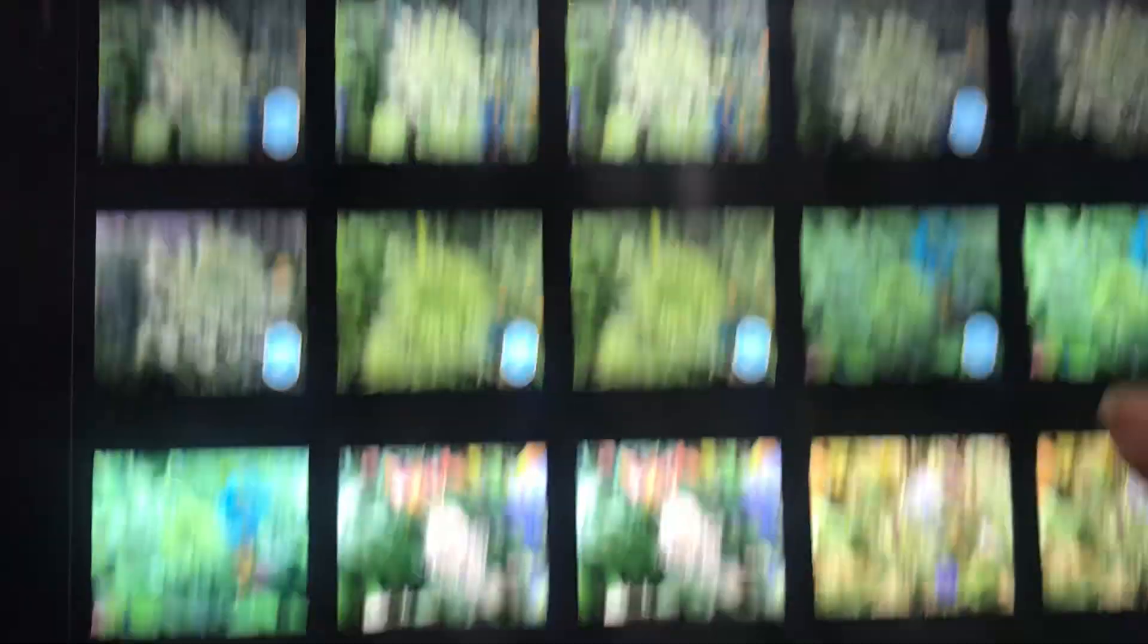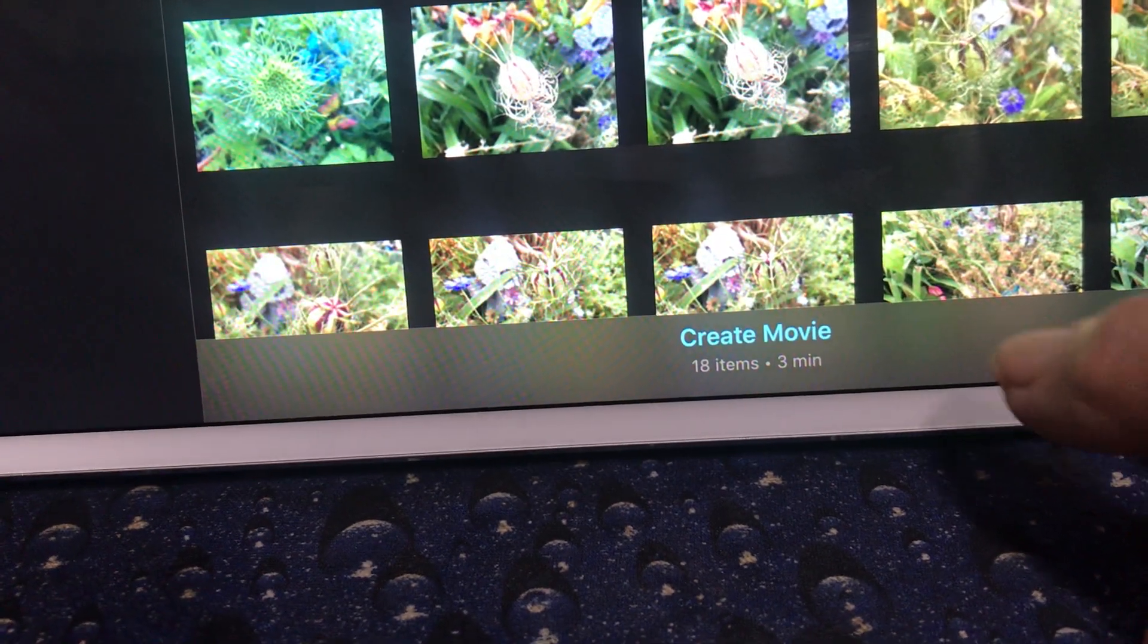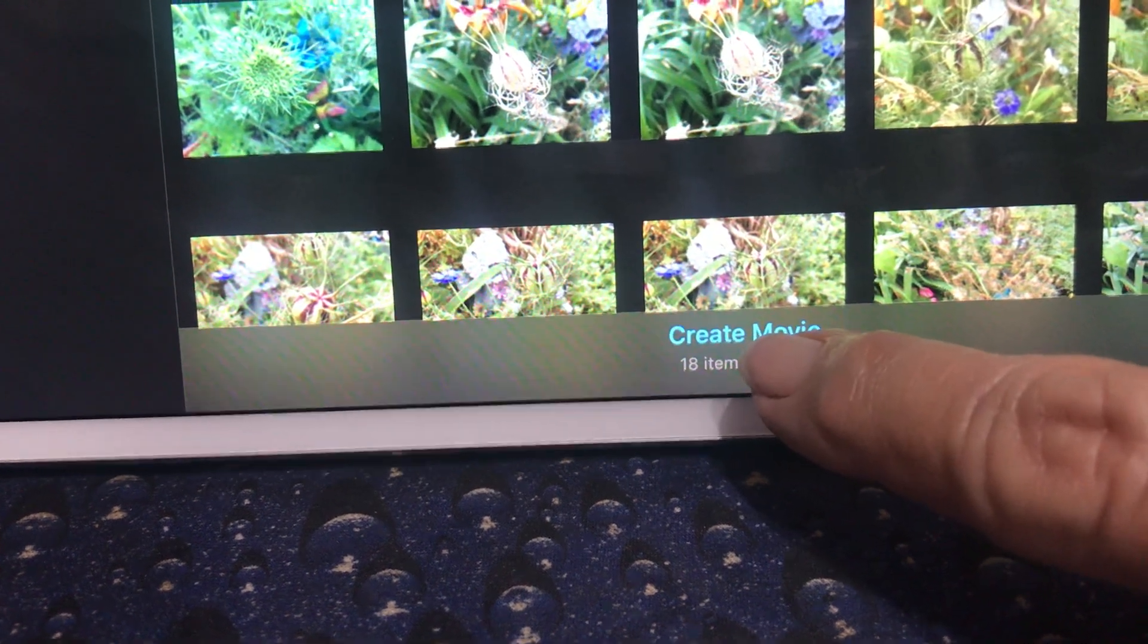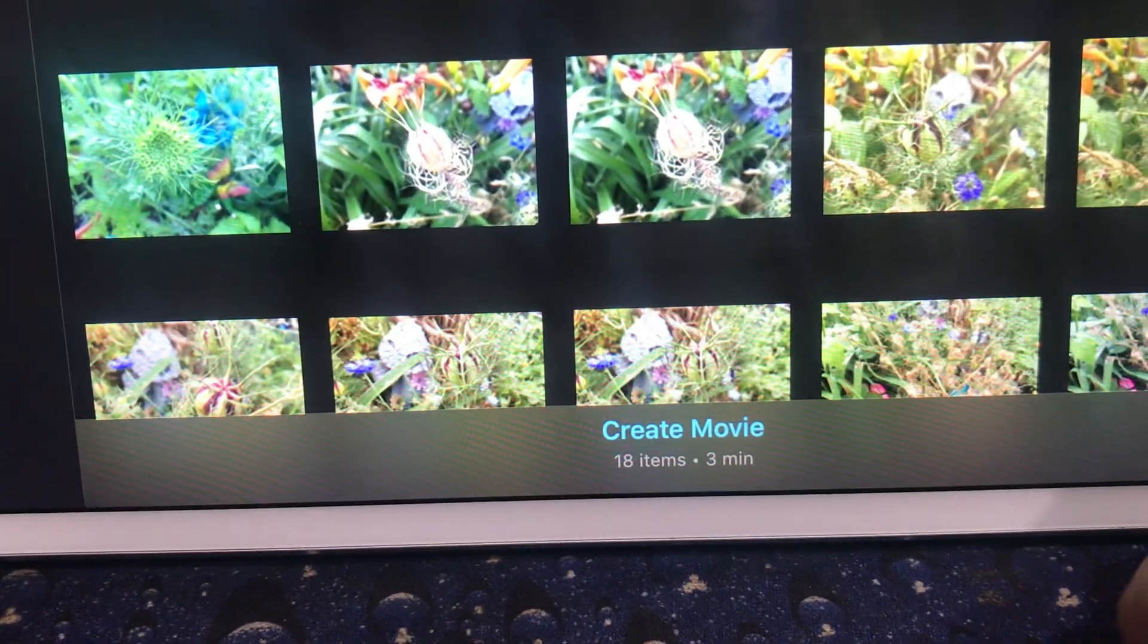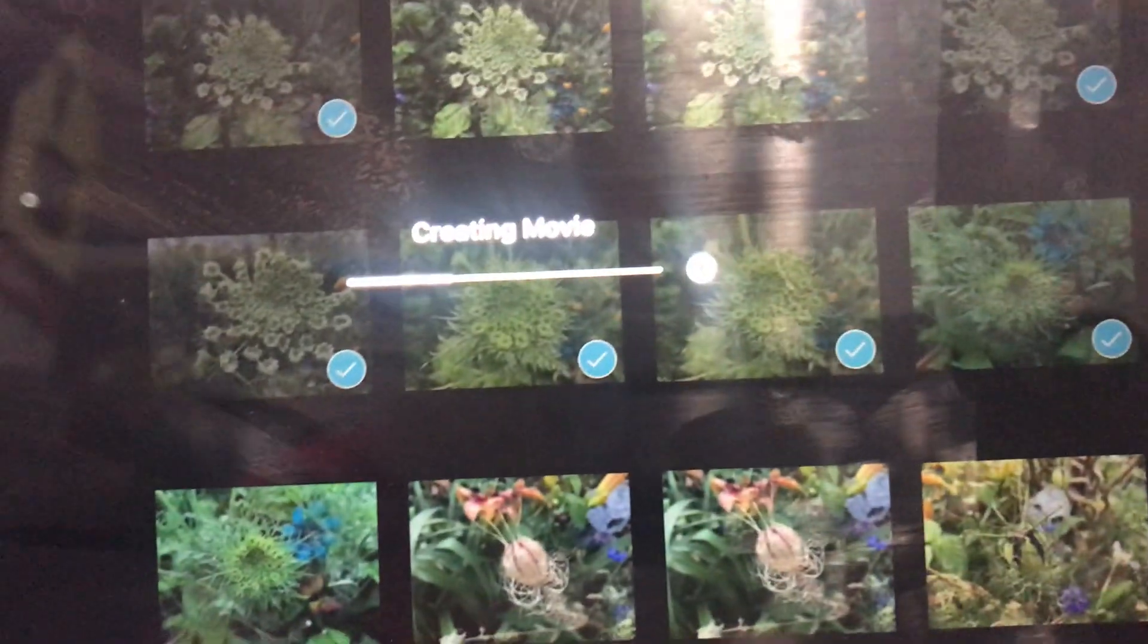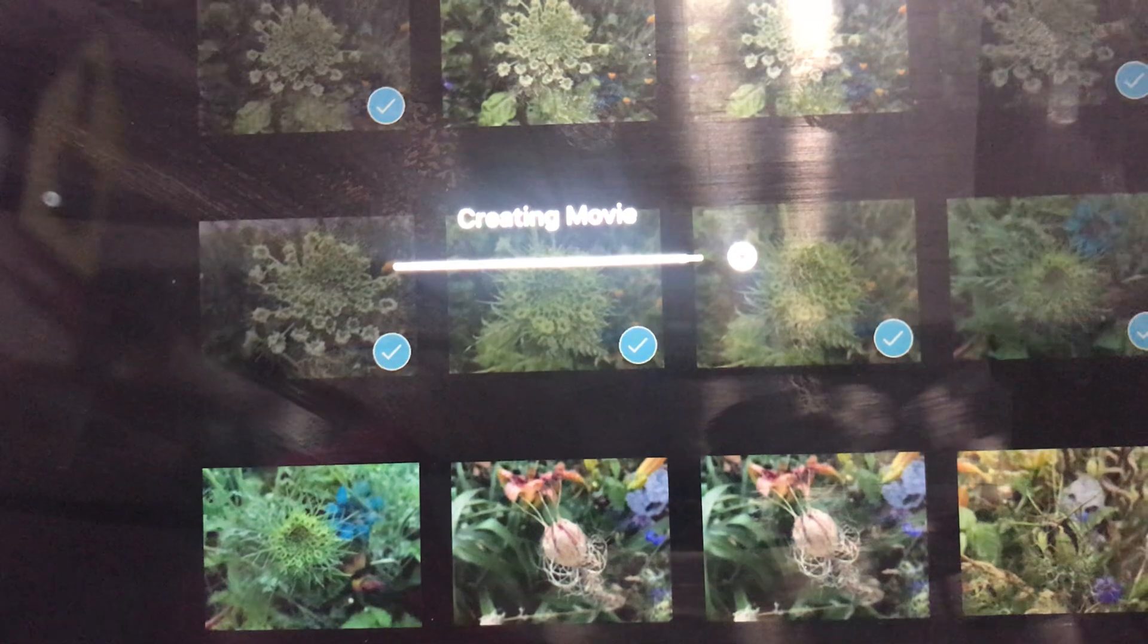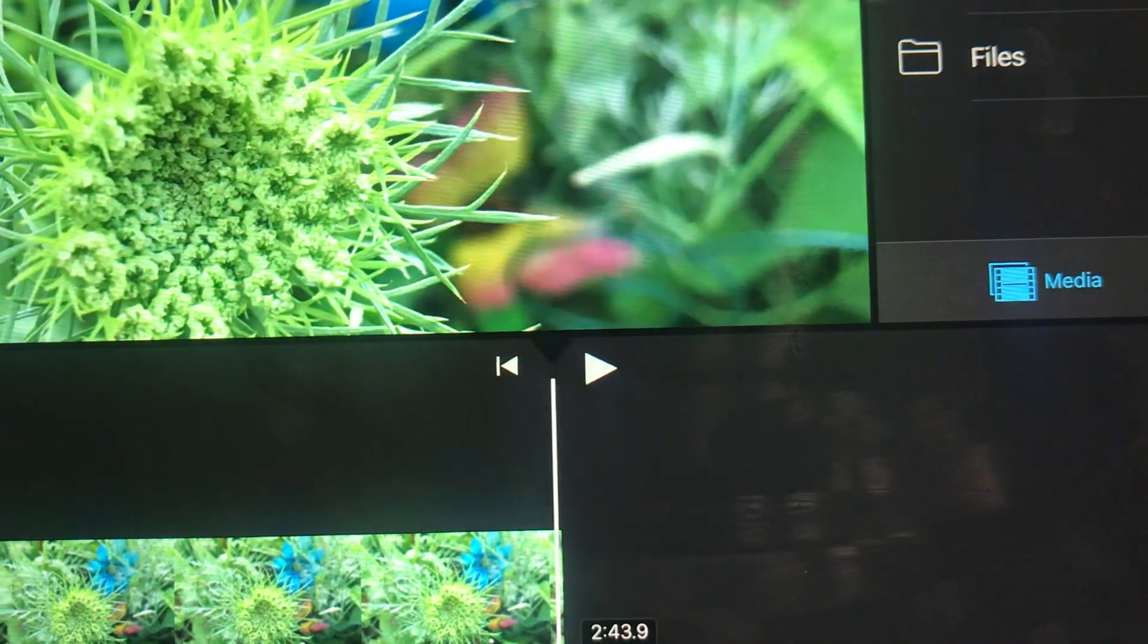Now, I'm going to go down to the bottom. And I'm going to click on, it says create movie. Do you see that? Create movie. Click onto that. And then you're going to see a little line go across your screen. And that's showing you that everything got put together.